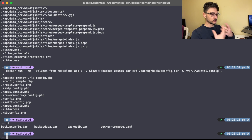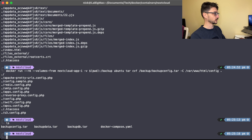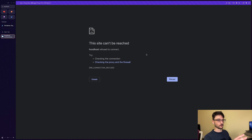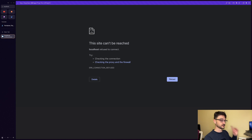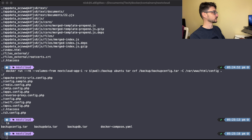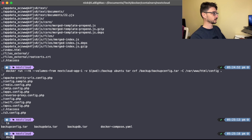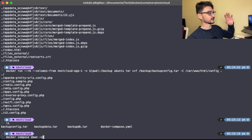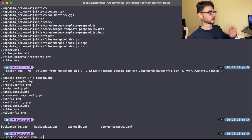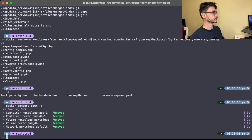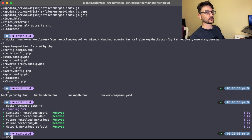If we jump back to the web page and refresh, everything has stopped. Nothing's been deleted yet, so we need to blow everything away. Let's run docker compose down -v, which removes all the containers and also the volumes attached to them.